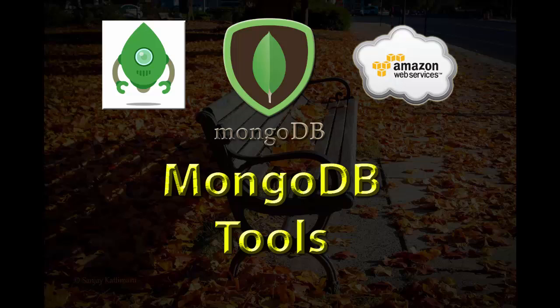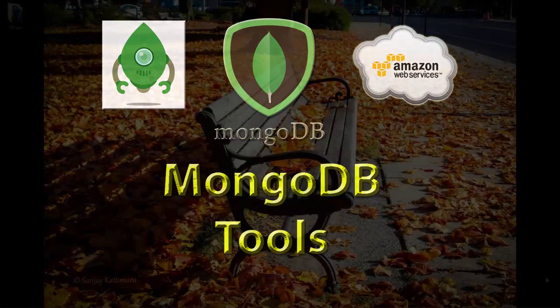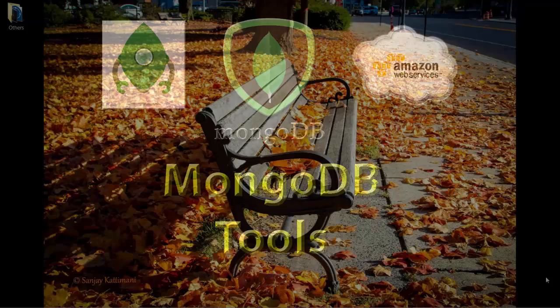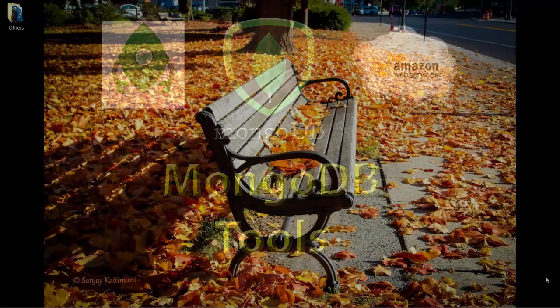Welcome to another session on Big Data Technologies. Today let's explore some of the tools to get connected to MongoDB database.